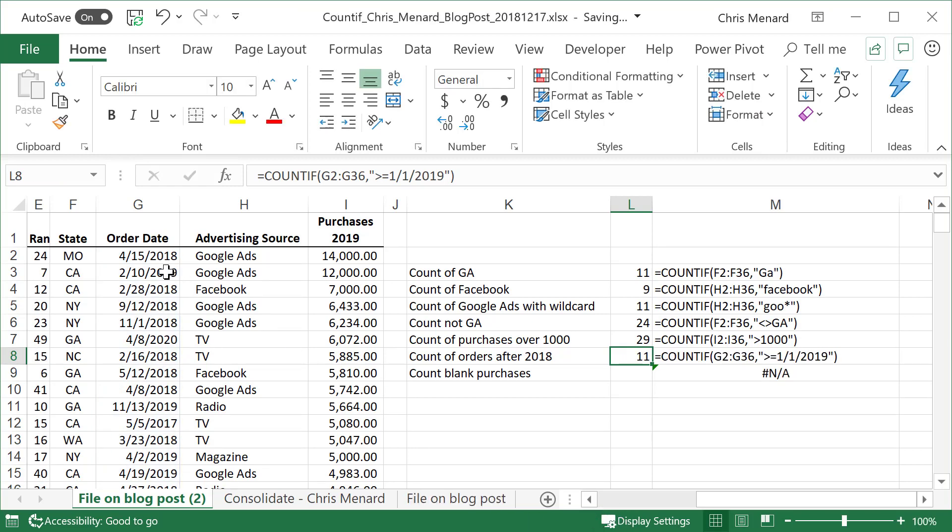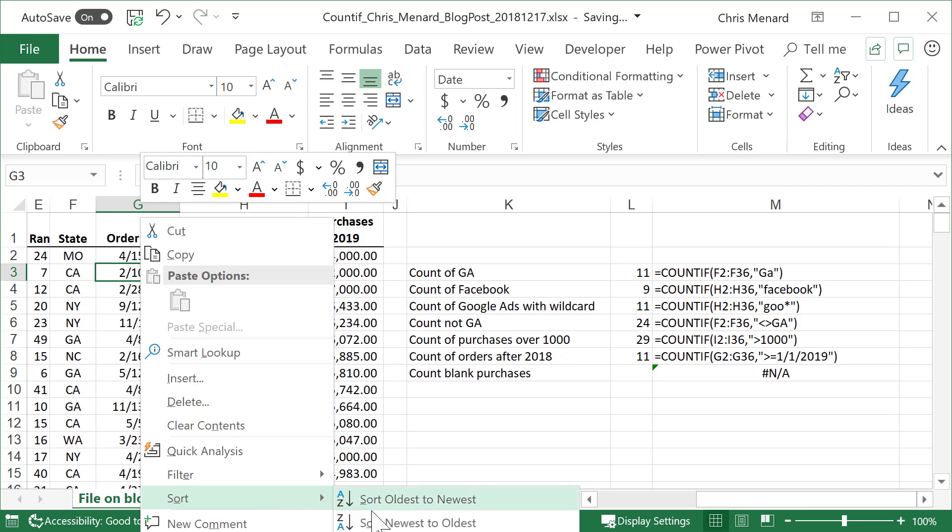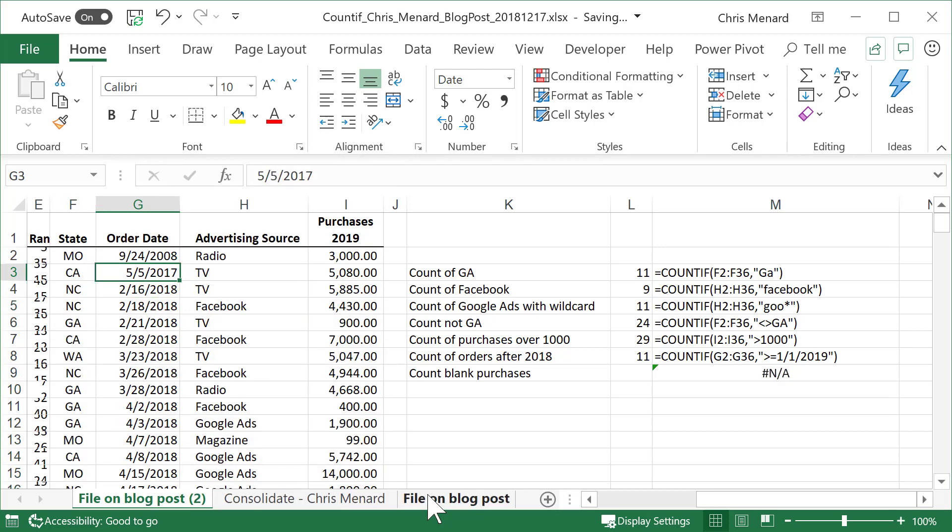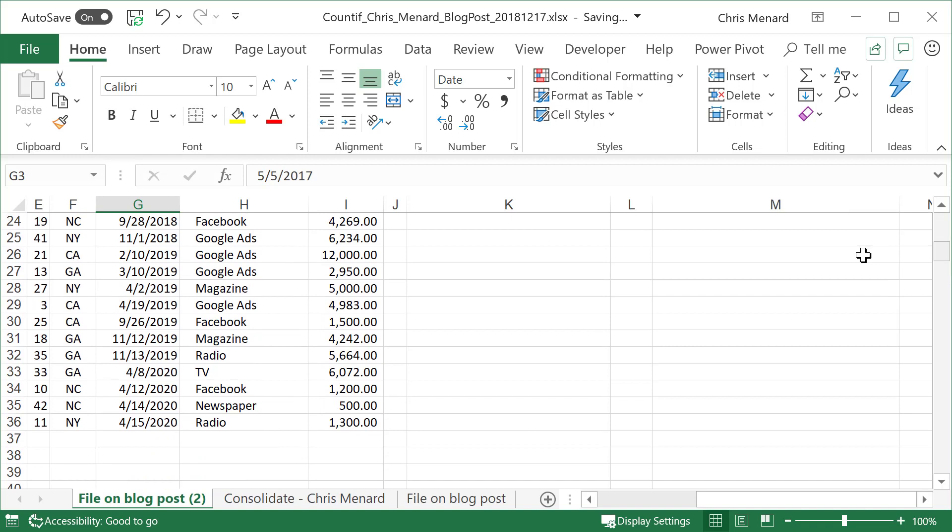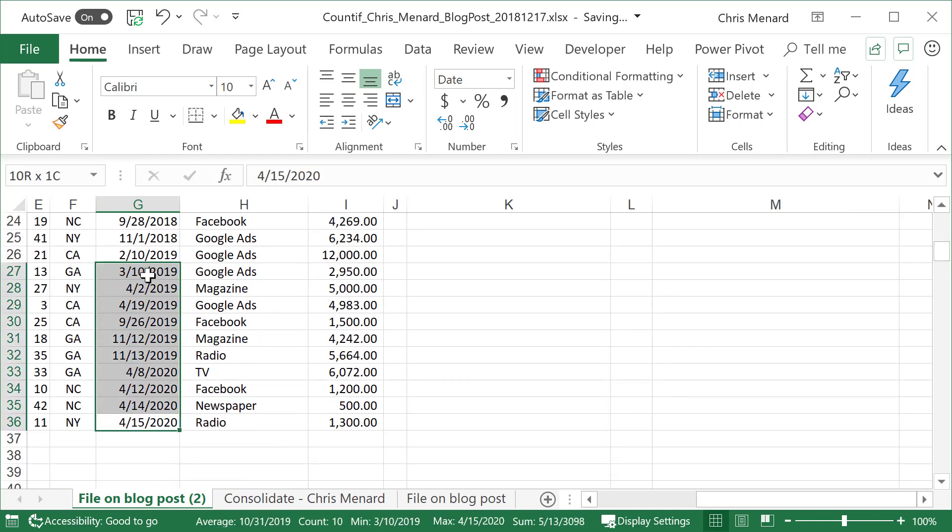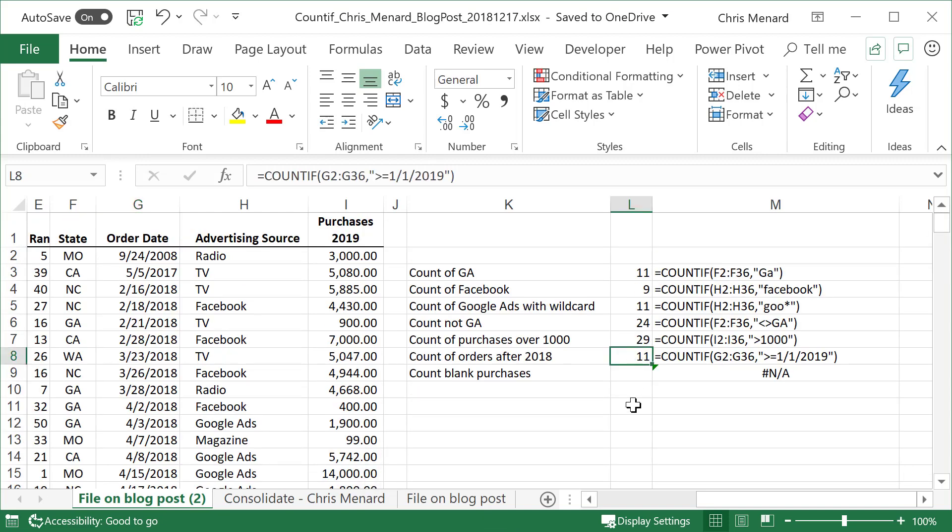Let's go test that one real quick. I'm going to click over in column G. I'm on G3. I'm going to do a right click. I'm going to do a sort. Let's do oldest to newest. It doesn't matter. I'm looking down at my count in the status bar. It says 11. Go back up here. There is 11. So we're just testing some of these COUNTIF functions while we're going through here.